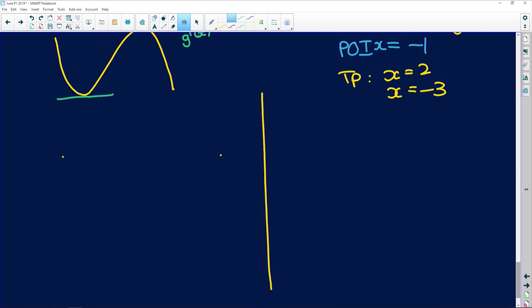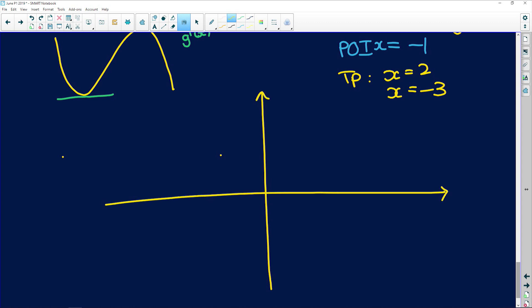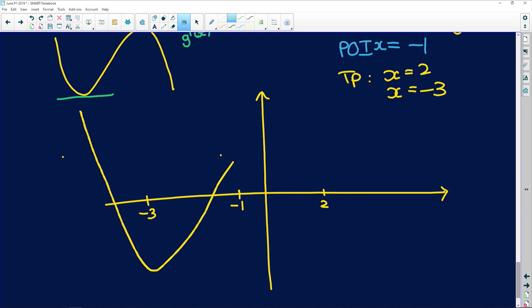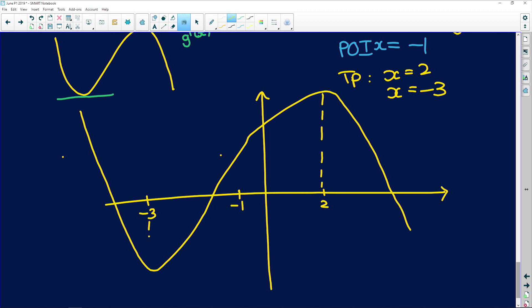So on the sketch of g(x): there's a turning point at x = -3, a point of inflection at x = -1, and another turning point at x = 2. The curve goes from concave up to concave down at x = -1. Draw it smoothly as a cubic.